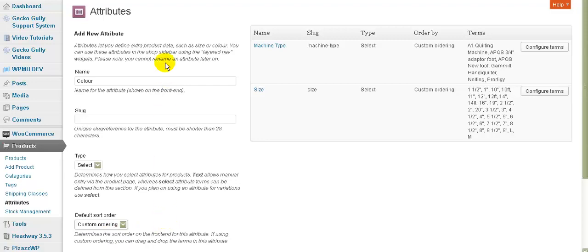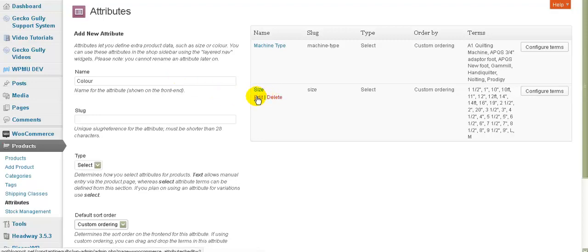Once you've put in the attribute name, you then need to put in some actual values that it can have. So let's go and have a look at some that I've got in here.